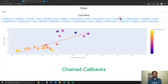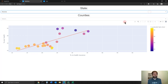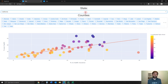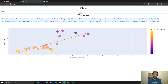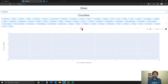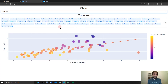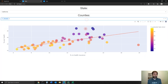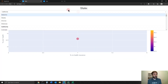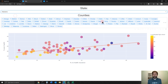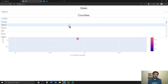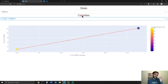Chained callbacks are callbacks that depend on one another. In this case, you see how the second dropdown depends on the first dropdown and the state chosen within the first dropdown. So if the user of my app chooses California, only these counties within California are options that can be chosen in this dropdown. You cannot choose any other county.